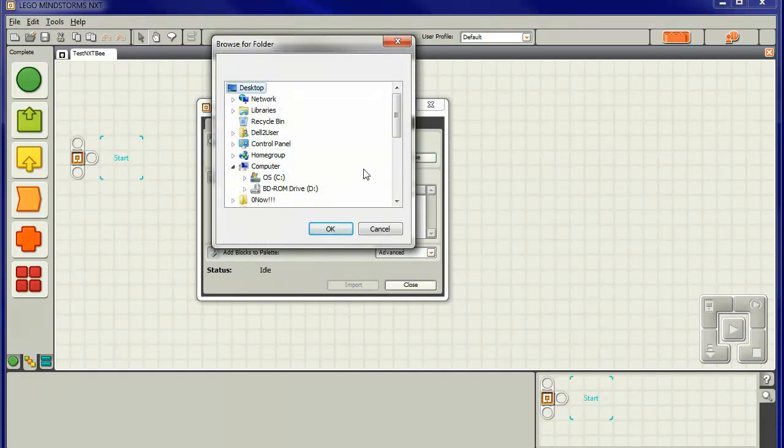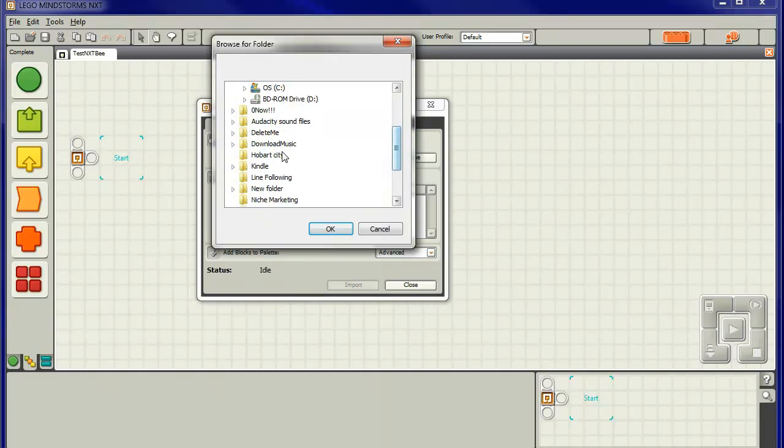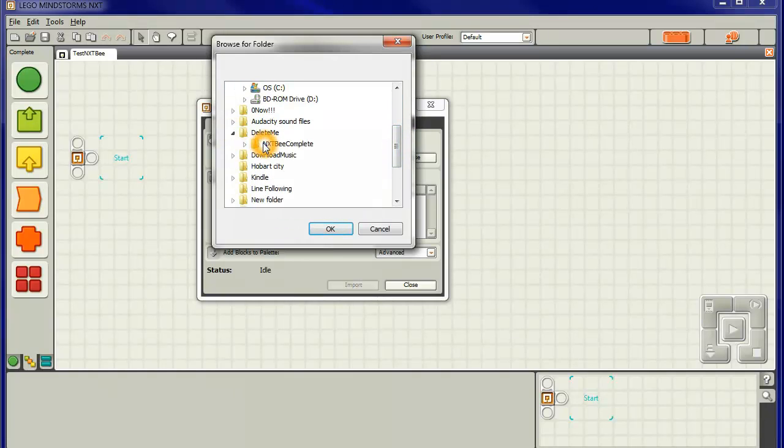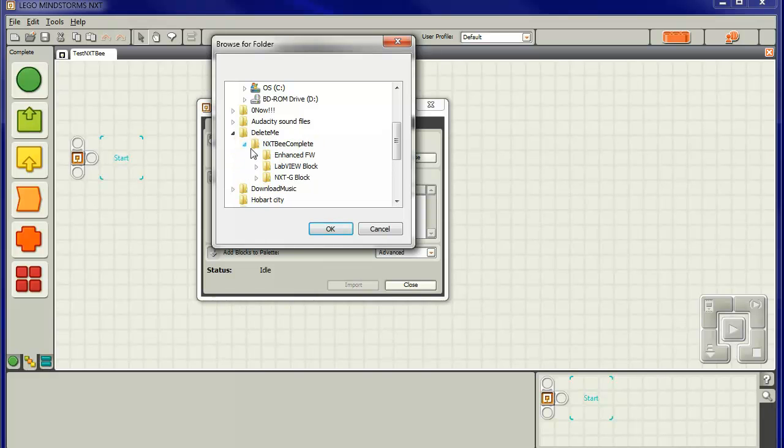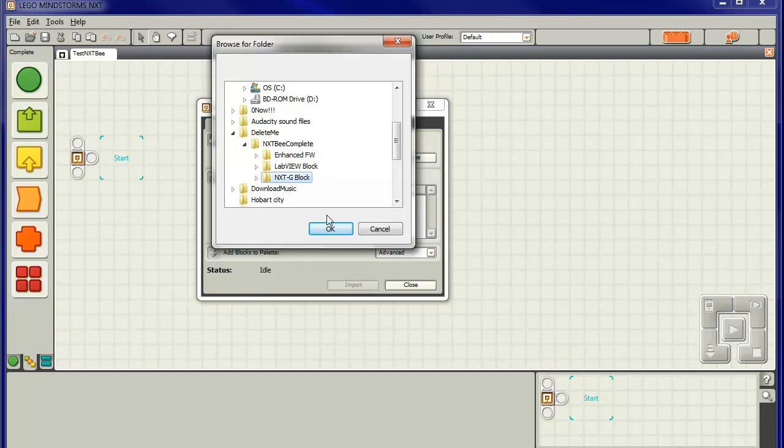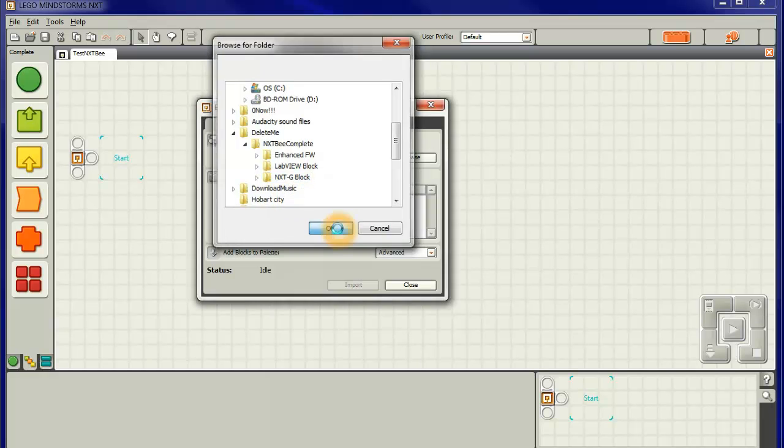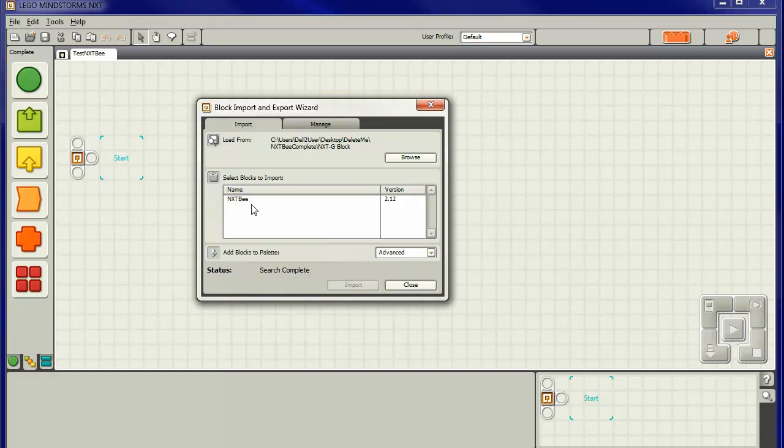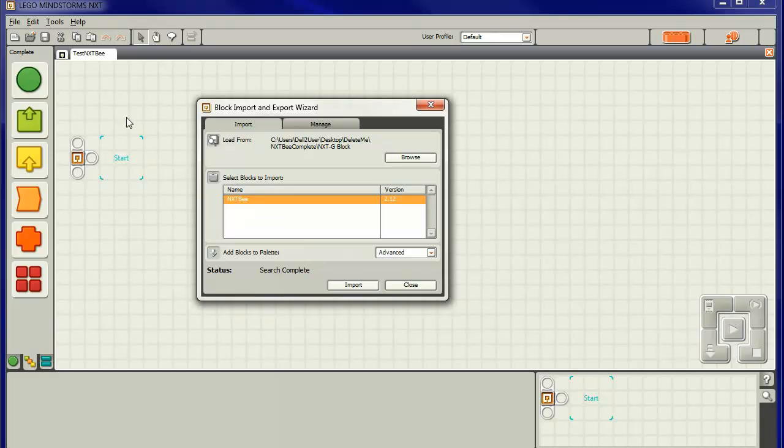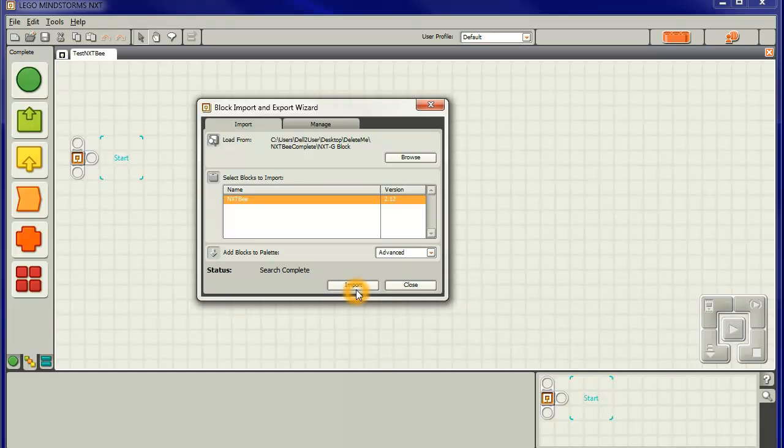We browse to our delete me folder. It's on the desktop and I can go down. Here's our delete me folder. That's the nxtbcomplete folder which we've just unzipped and there's our nxtg block. We've selected that, we'll click OK and you see we've got nxtb2.12. That's the block we want to add into our editor. We've clicked on that, it's gone orange and we can now say import.